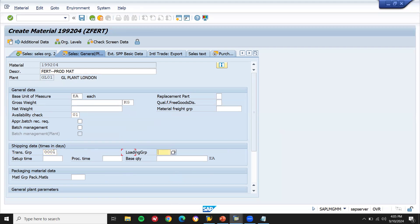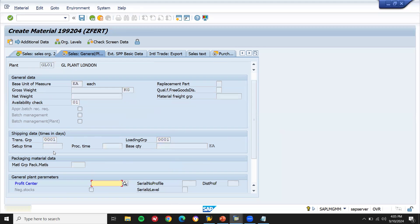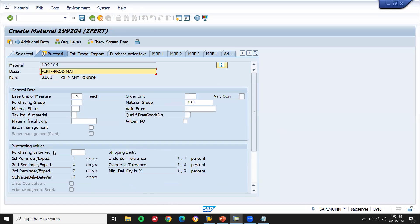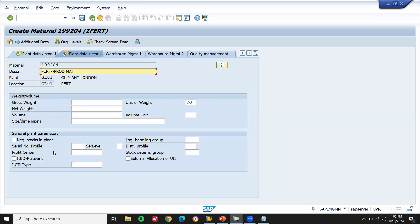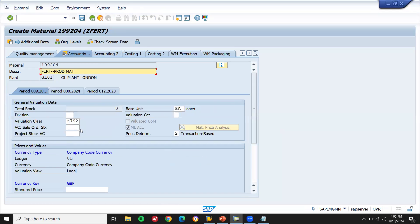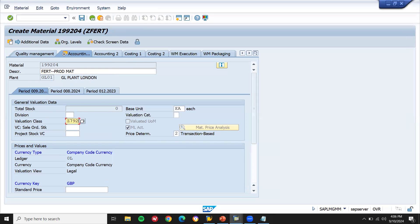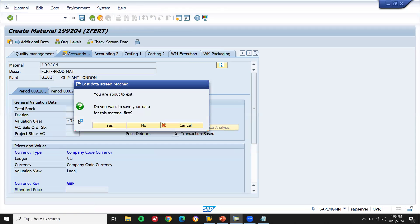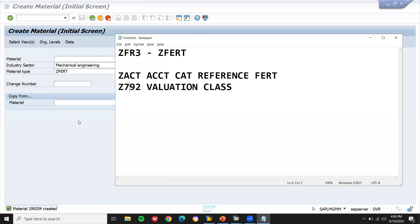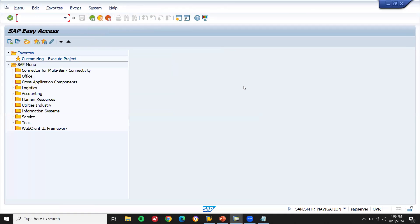Now my availability check is 0. Transportation group and loading group — 0001 and 000. Press Enter. Enter net weight and gross weight. See here — valuation class Z792 which I have created is displayed. This is my material.